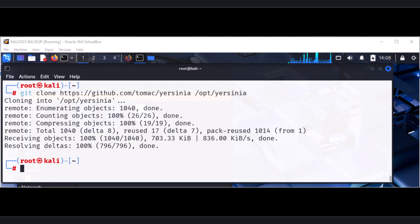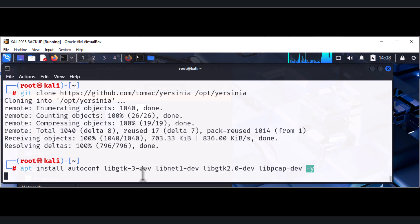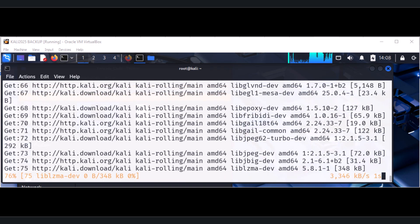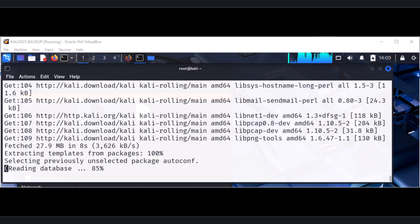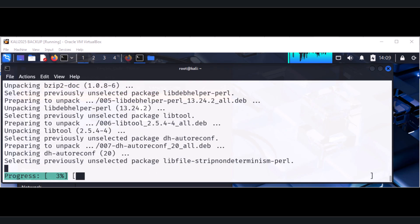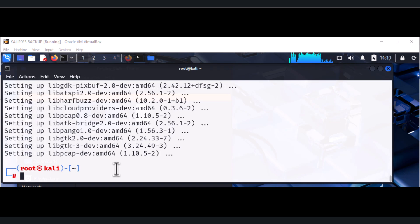The next command is to install `autoconfig` and `libgtk`. We run this install command and say yes to all prompts. Once the installation is done, we'll `cd` into the optional directory where Yersinia is installed and run the script `autogen.sh`. The libgtk installation may take quite some time.